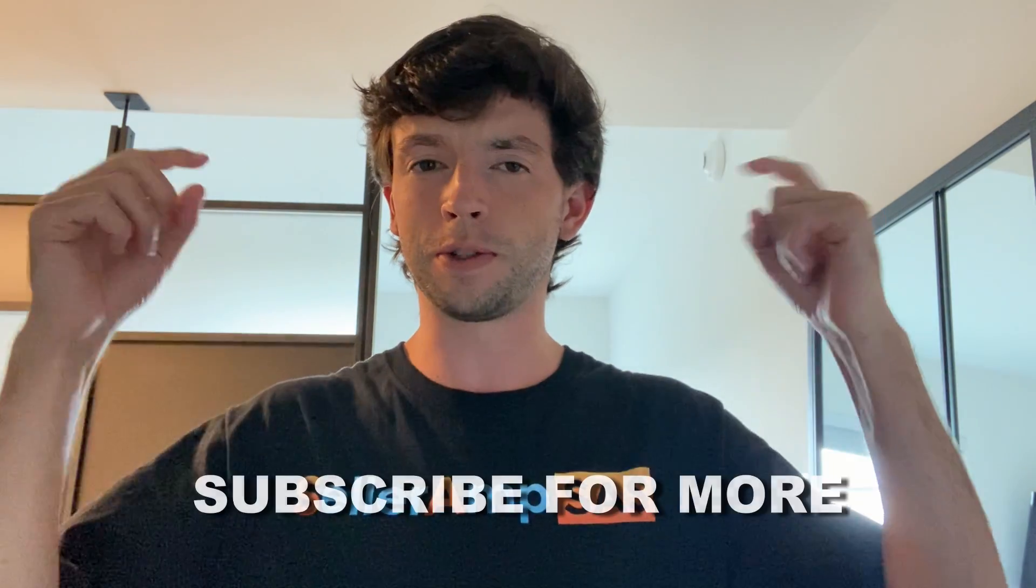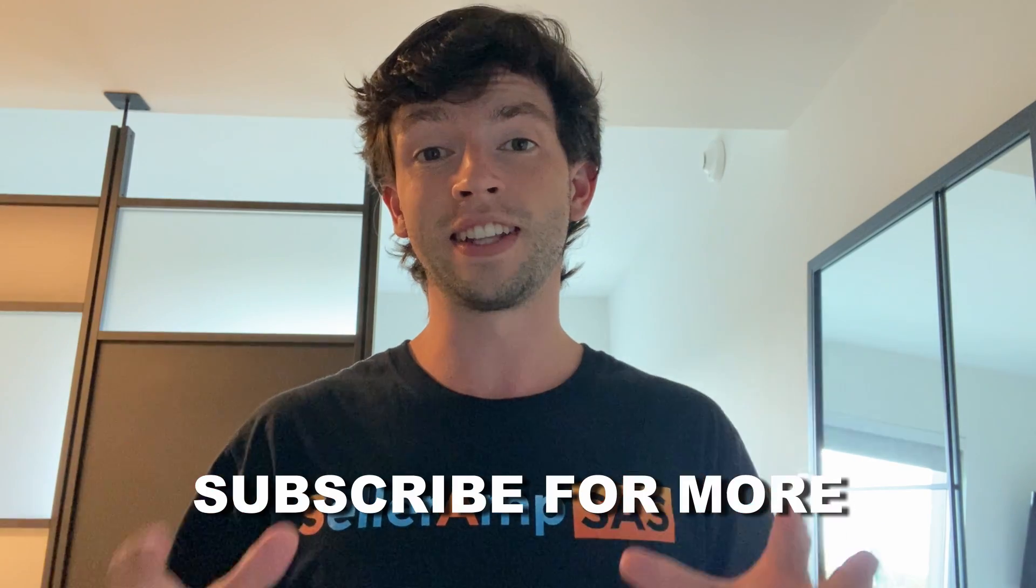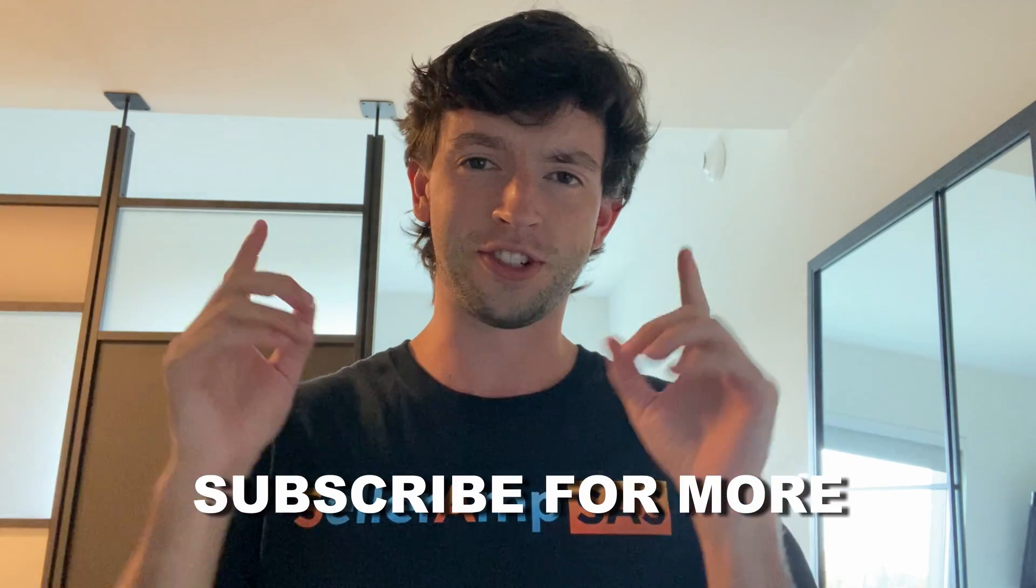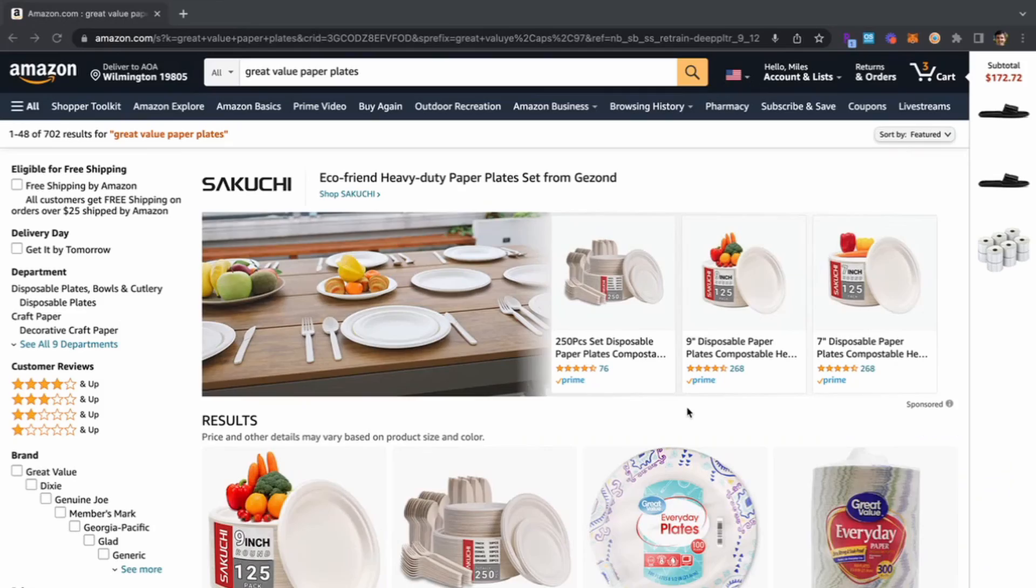Hey it's Miles with Seller Amp and in this video we're going to do some live sourcing using Seller Amp to help you find your first profitable online arbitrage product to sell on Amazon. Make sure to subscribe, check out a free trial link in the description, and let's jump inside my screen and do some sourcing.